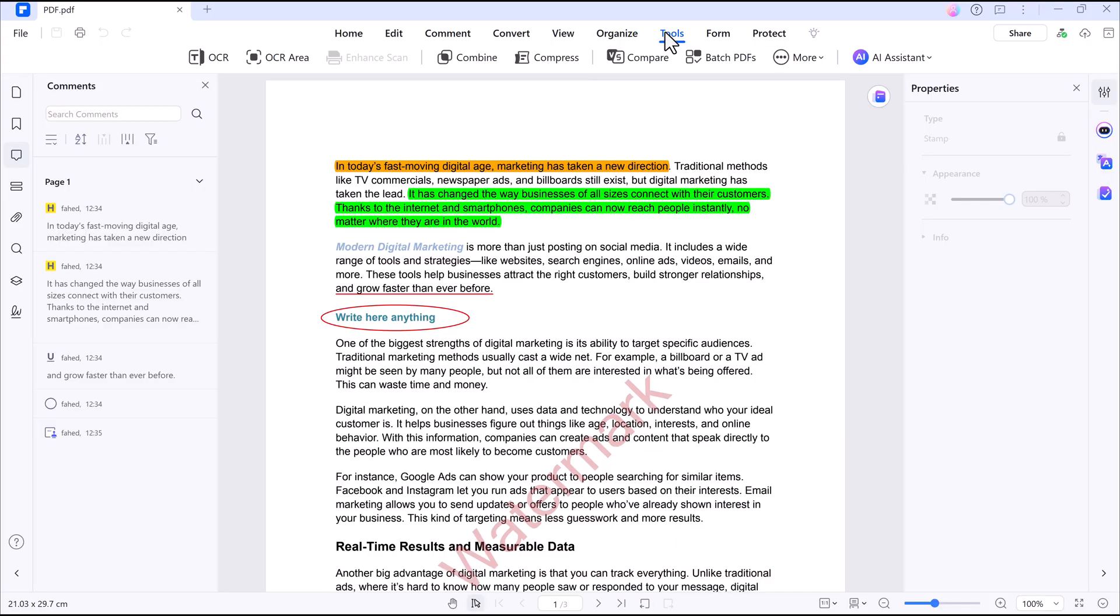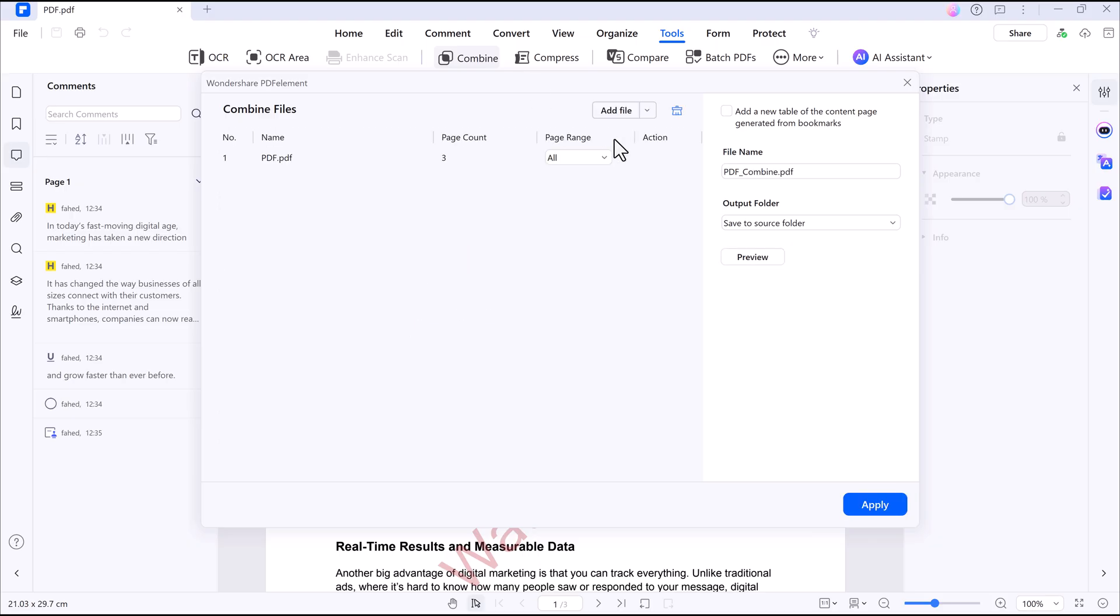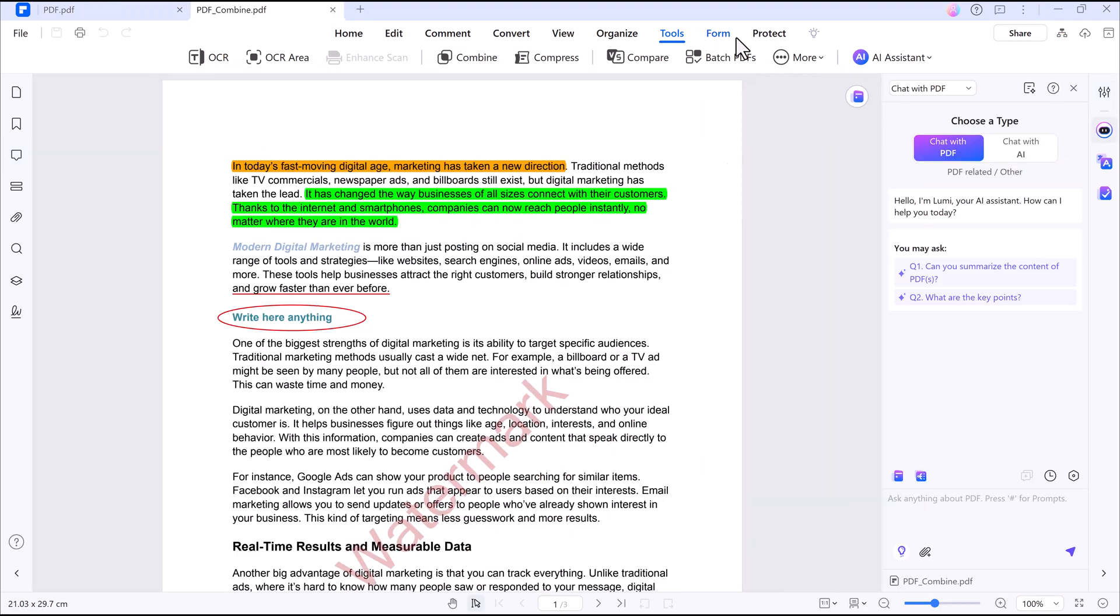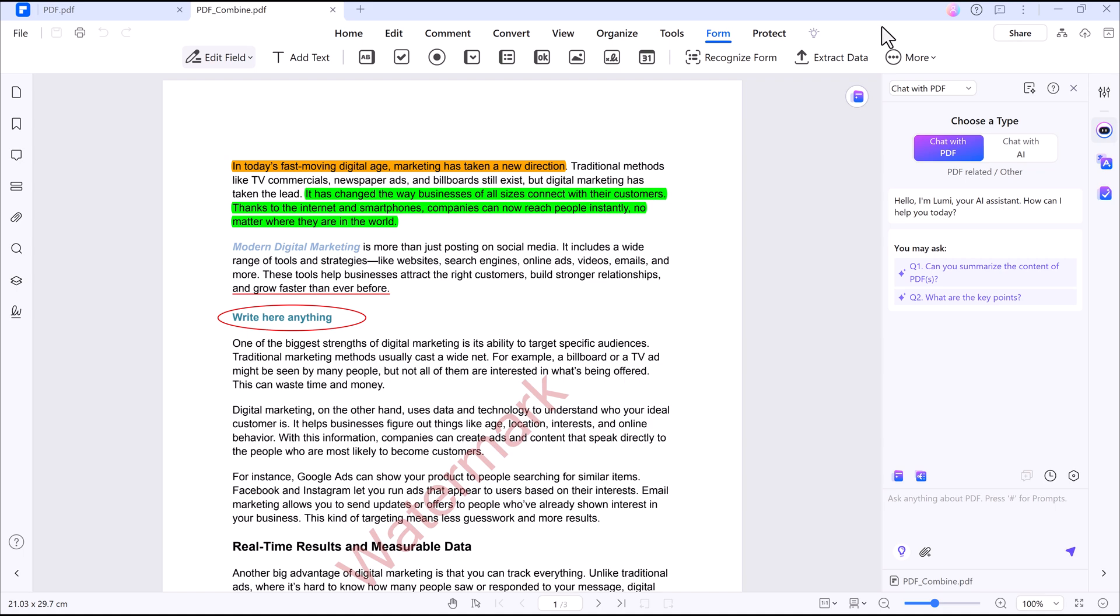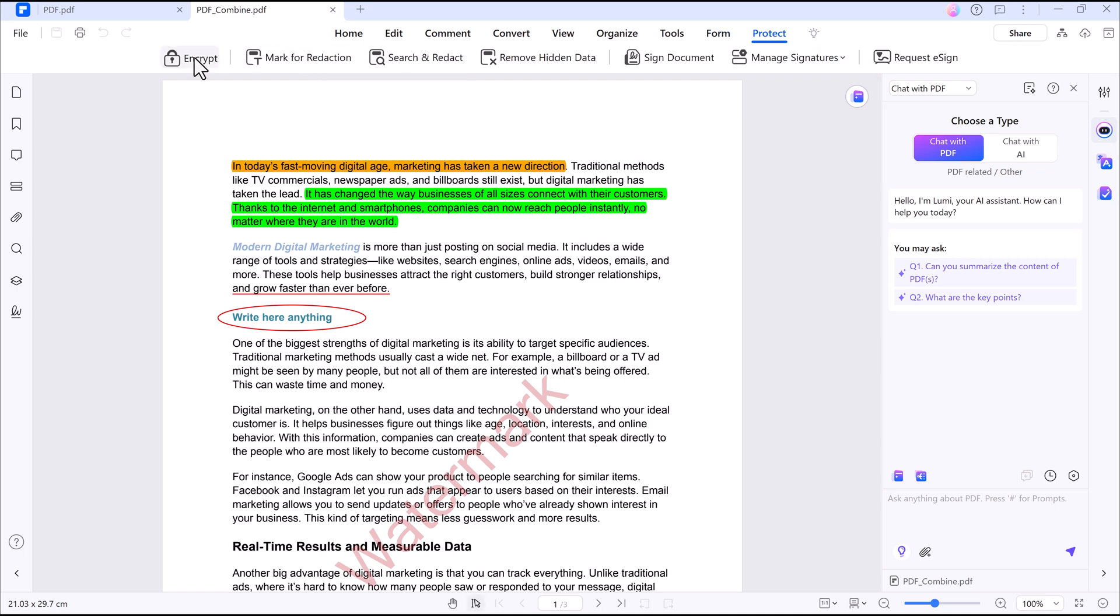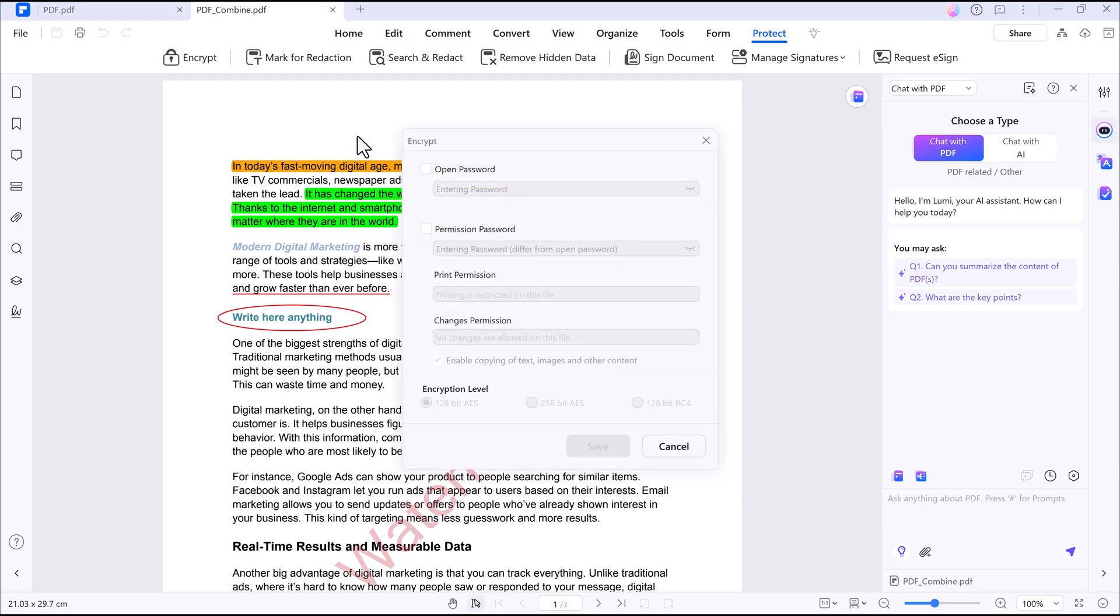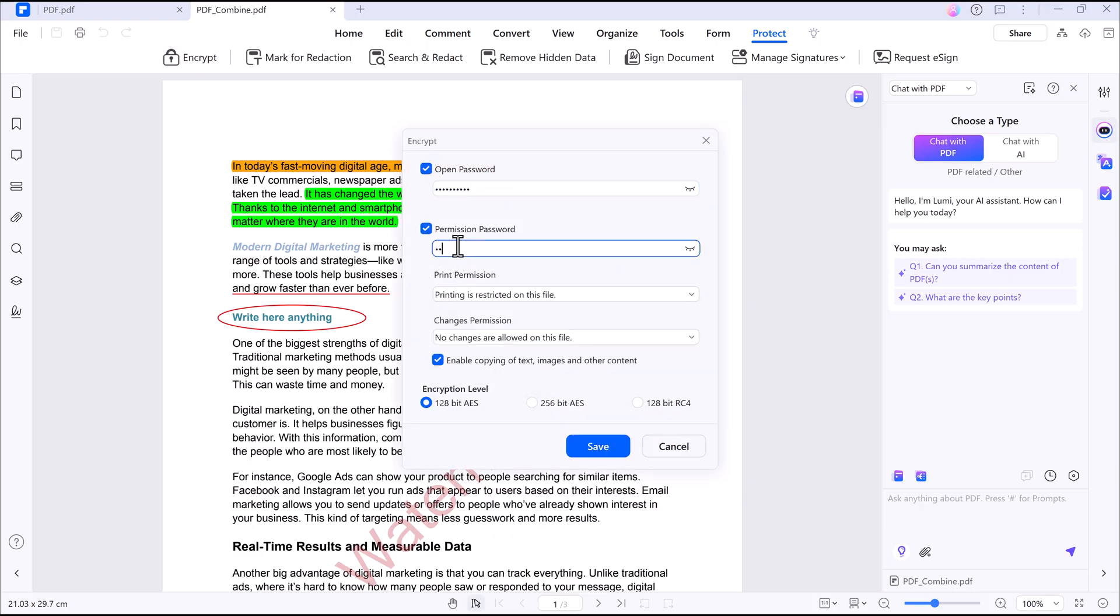File compression and merging. You can reduce file sizes or combine multiple PDFs into one. And here we have security features. You can add passwords and control permissions to keep your documents safe from unauthorized access.